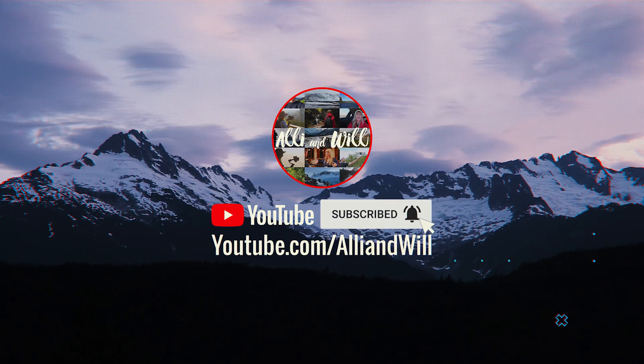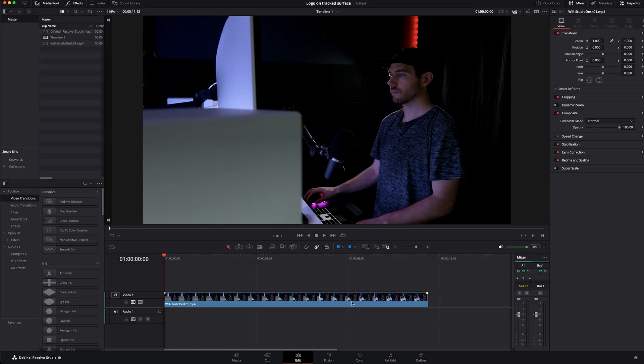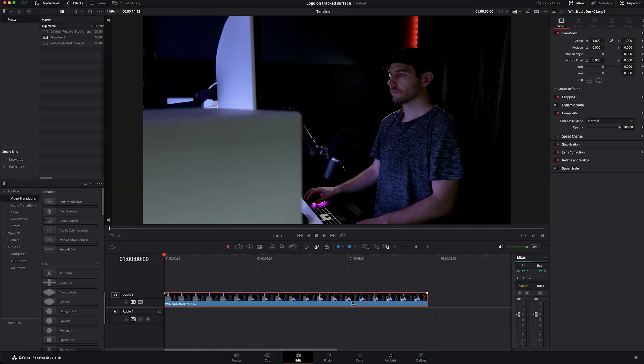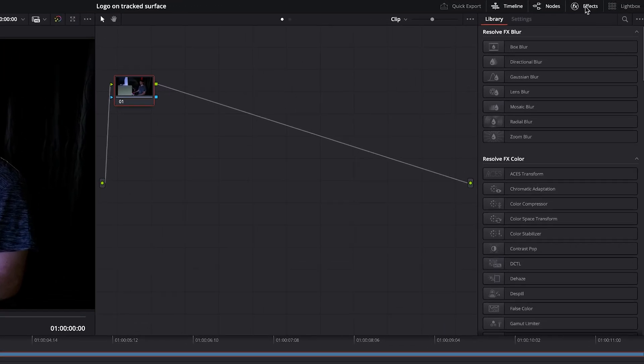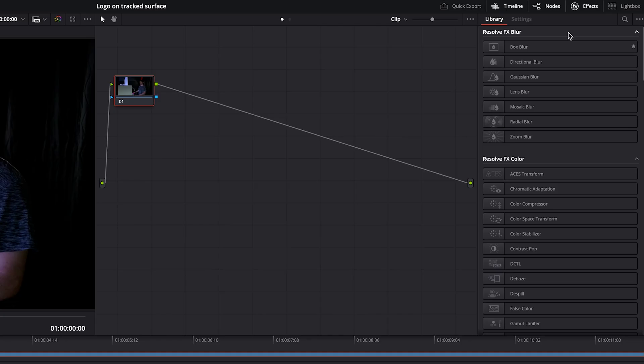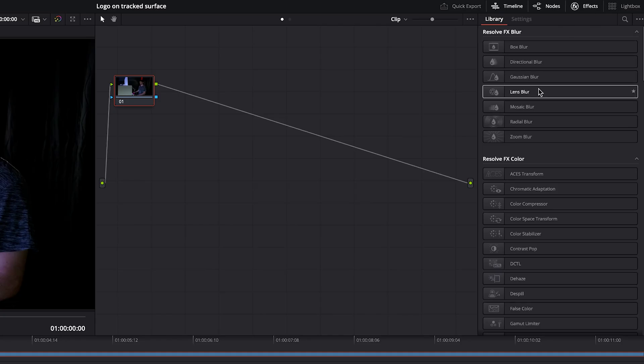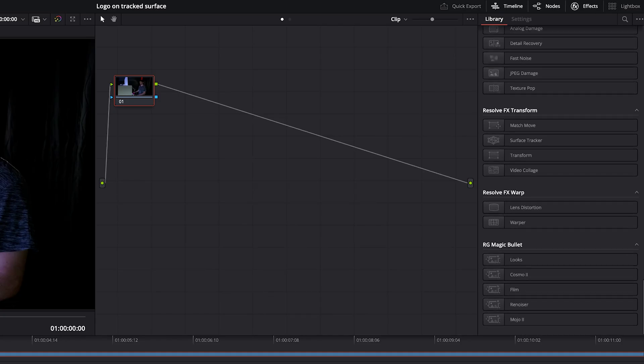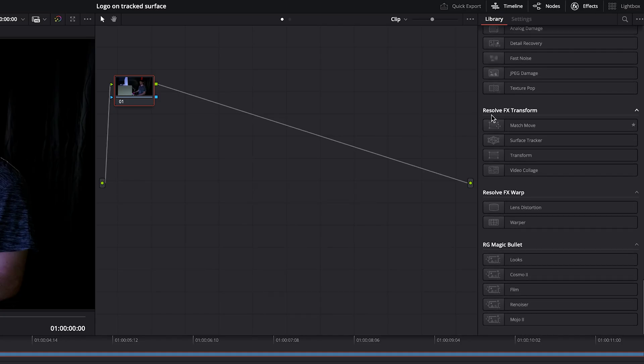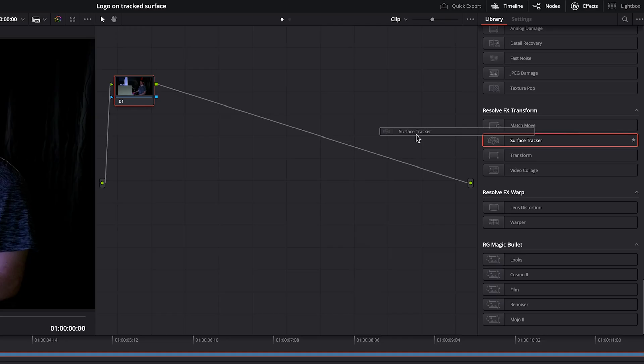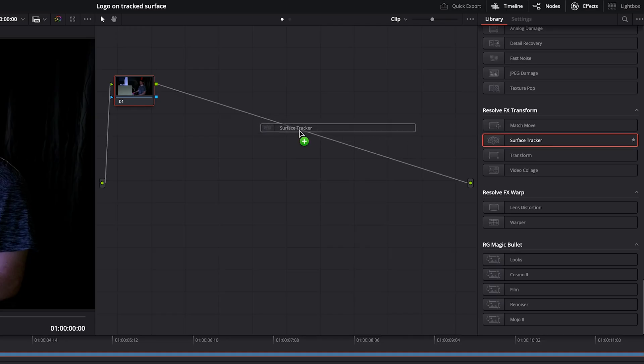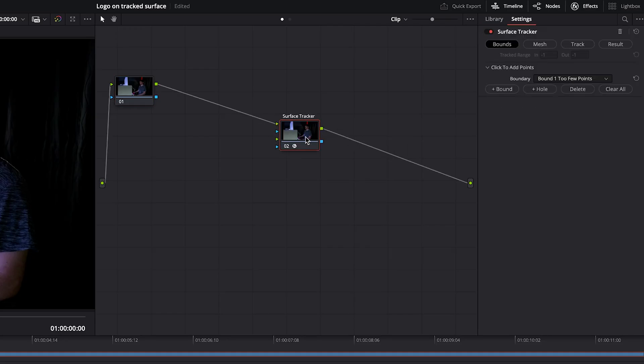With DaVinci Resolve open, I have a clip loaded in the timeline. We're going to head over to the color page up here where it says effects. We'll make sure that is open and scroll down all the way to the bottom to the Resolve effects transform area. In here, you will see the surface tracker. Let's grab and drag that right to the line until we see the plus symbol that will connect our in and out points properly.